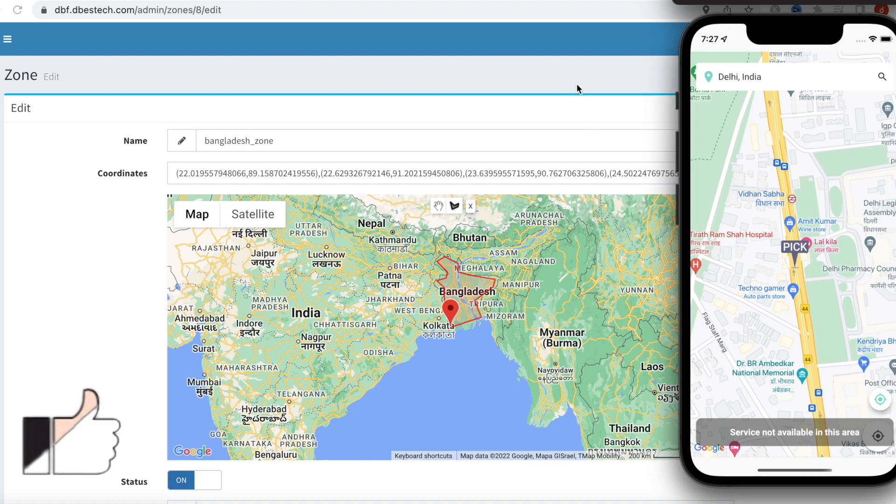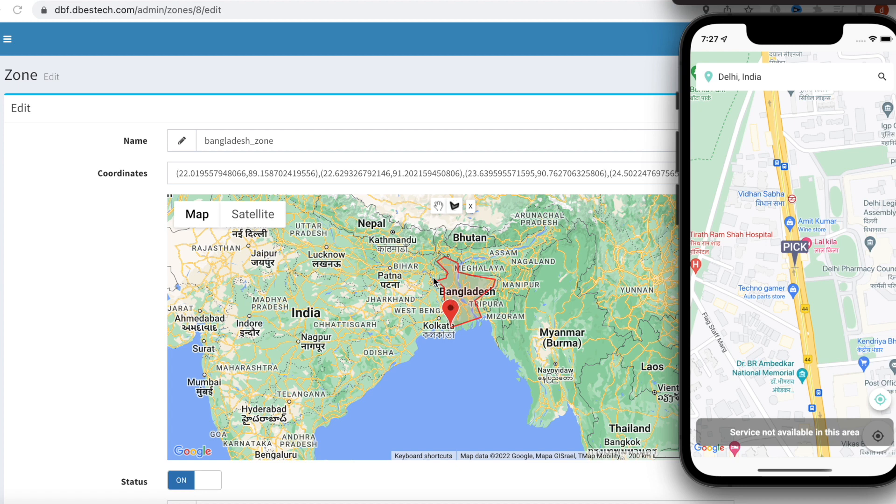Hello everyone, assalamualaikum. Here we'll see what is called zone-based service and how to draw a zone on a map and read that thing on Flutter app. Now this is what we have implemented in our e-commerce app.